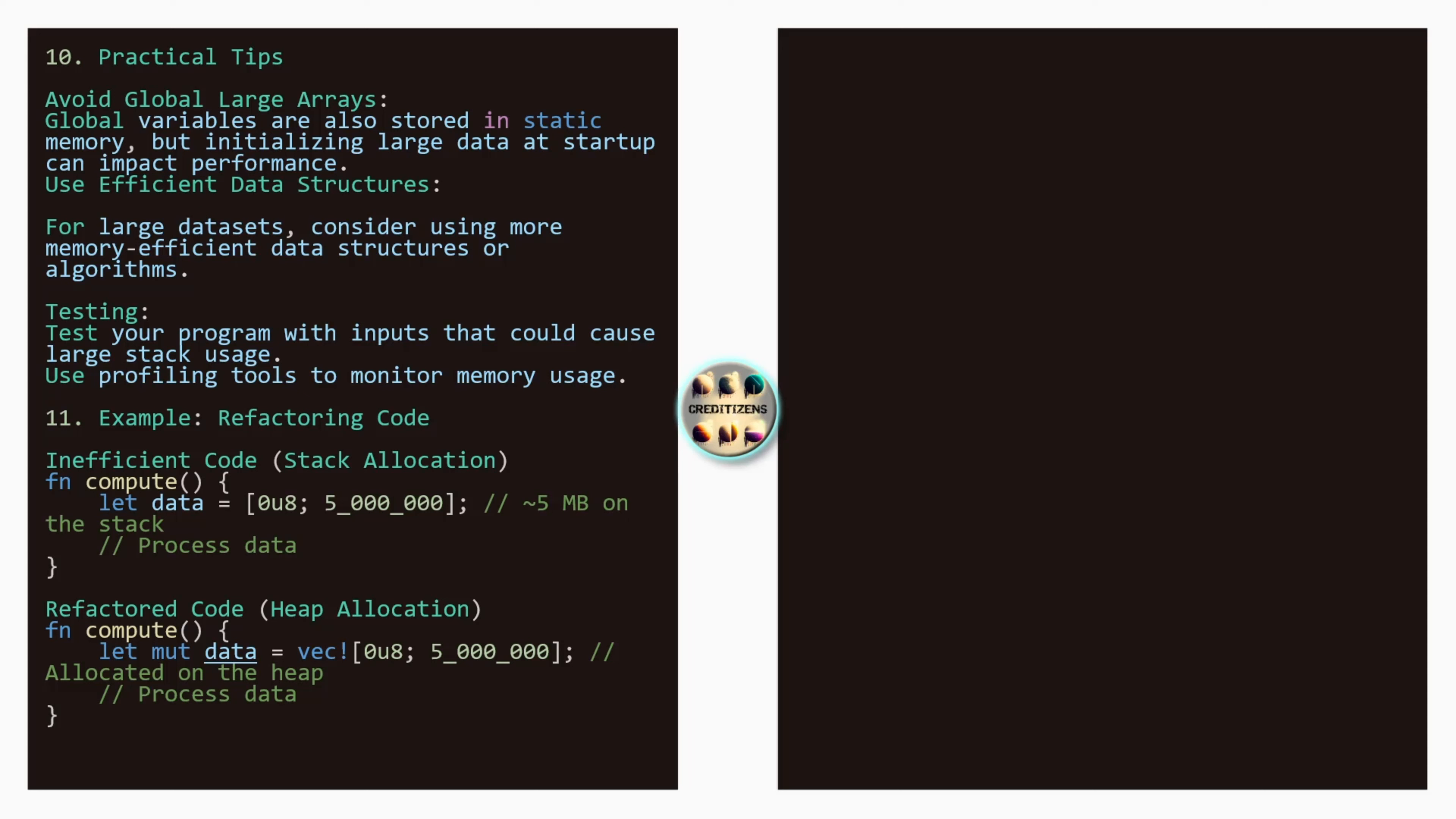Example refactoring code. So here we have a little example of a refactoring code. That's the point number 11. Inefficient code: stack allocation. Compute. We put 5 megabytes using the same techniques. 5 million. Here just to make it round and easy on the stack. And after you process the data. So this is a bit too much. We can refactor the code by doing a heap allocation by putting that in a vector. That's what I'm going to be doing. Using box. And here let mut. You put the mut. So it's more flexible and it can grow, it can shrink, it can be bigger or smaller.